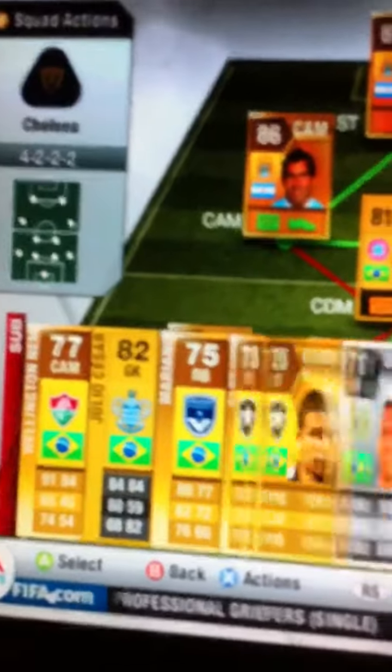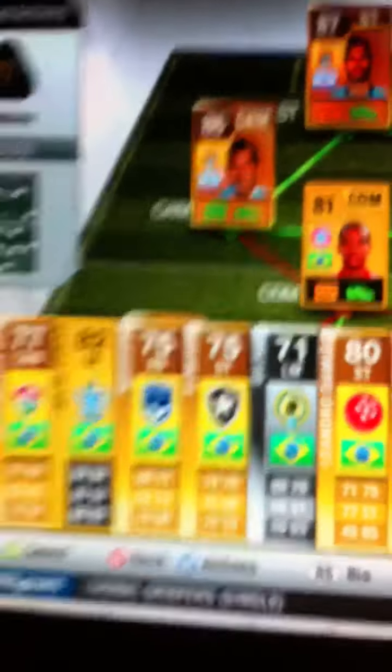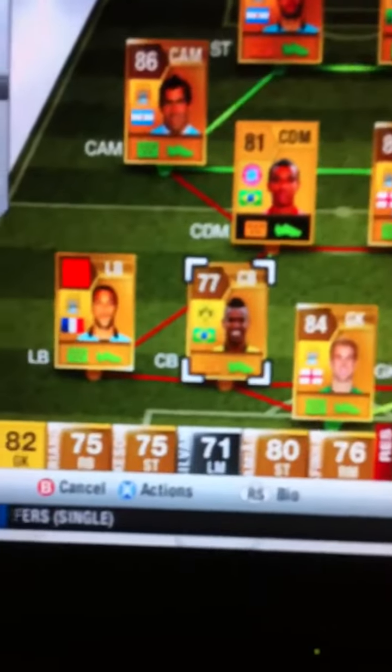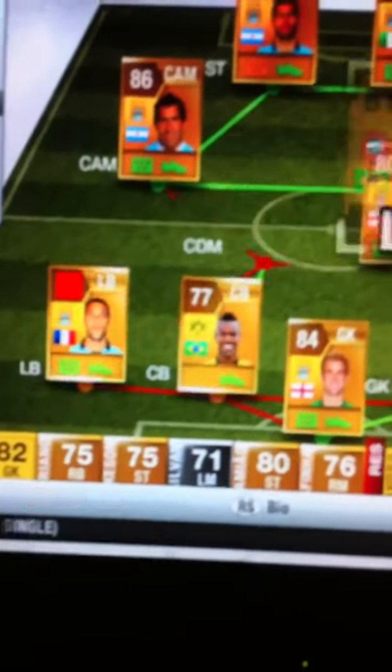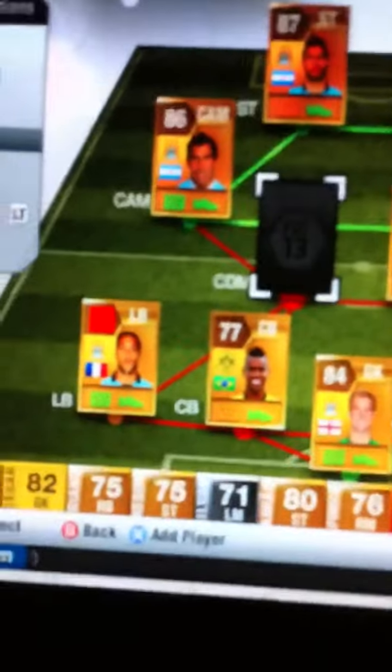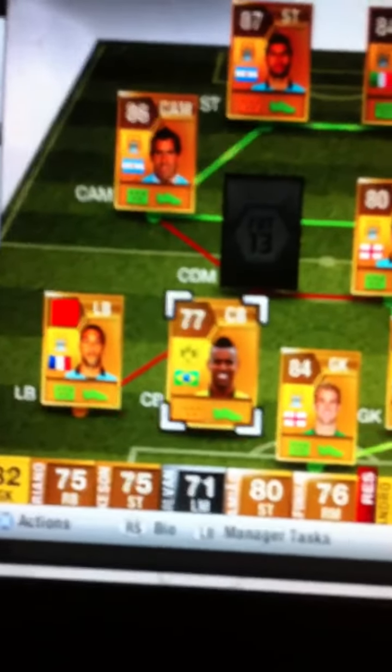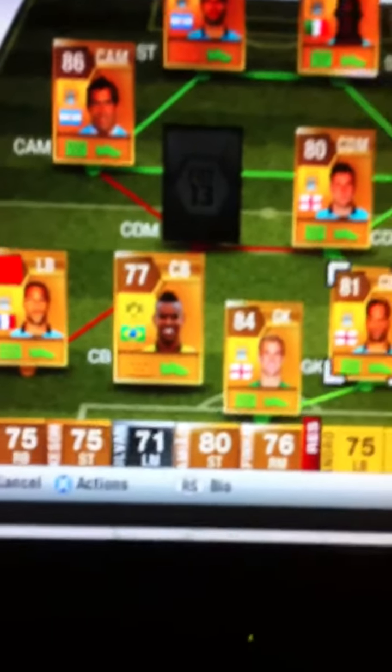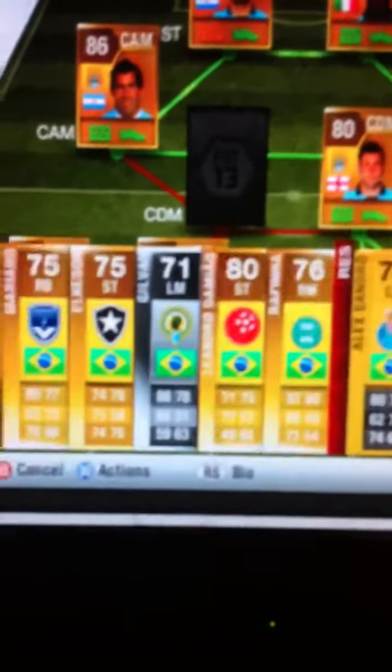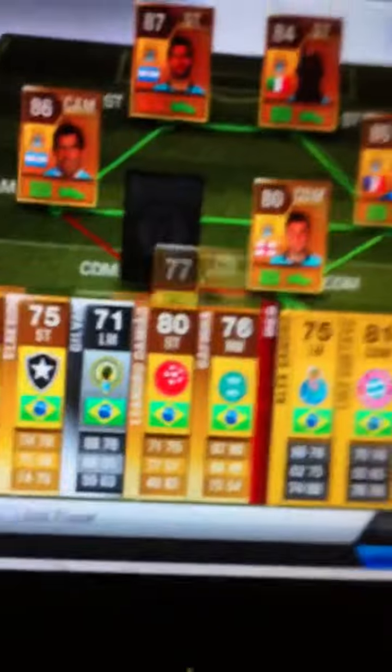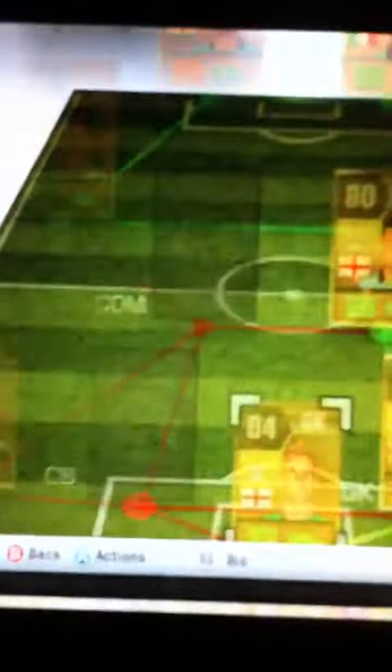I'm gonna start doing some trading. I'm gonna open like loads of packs.